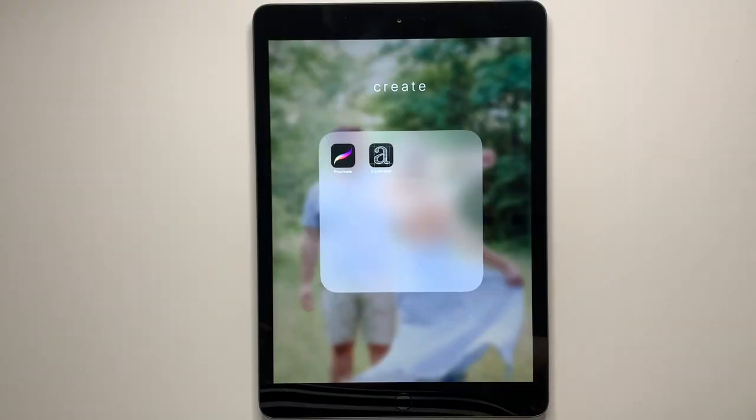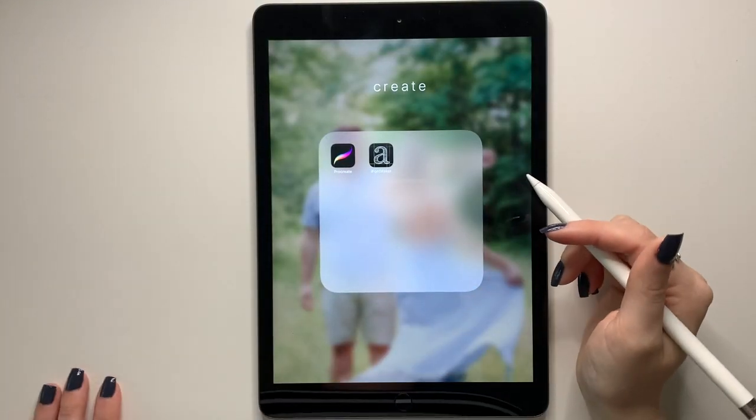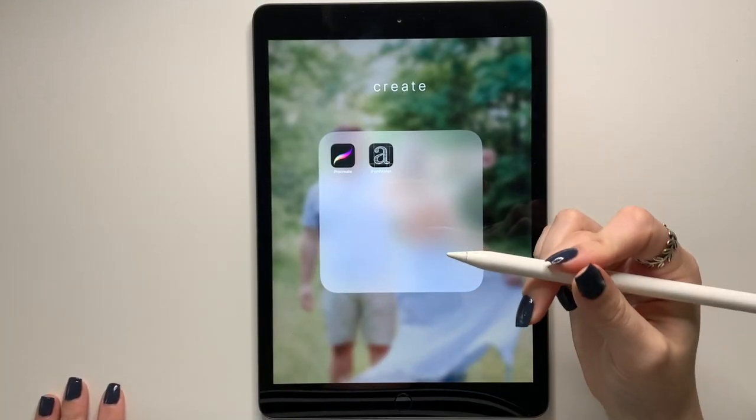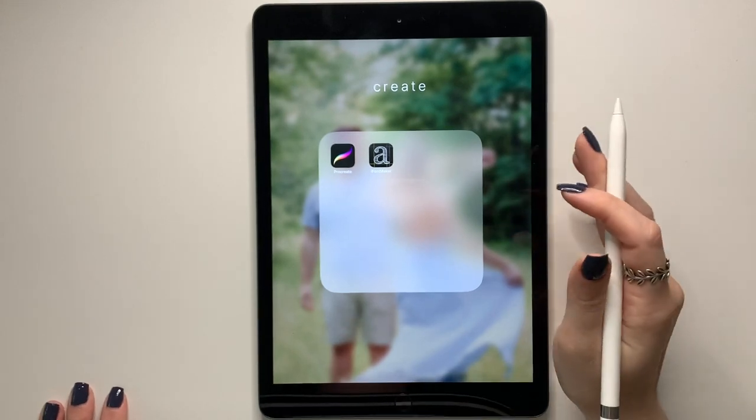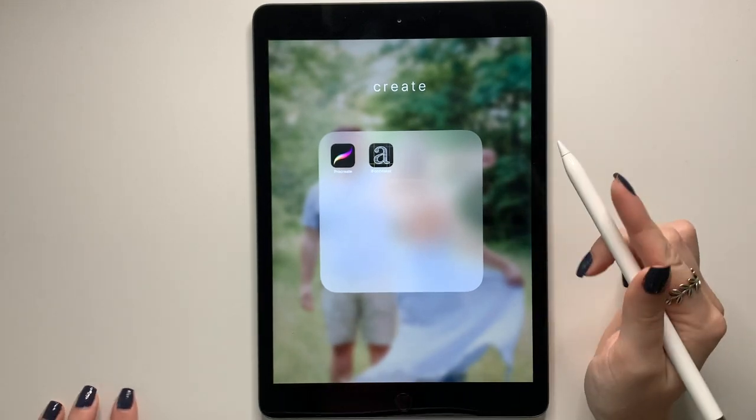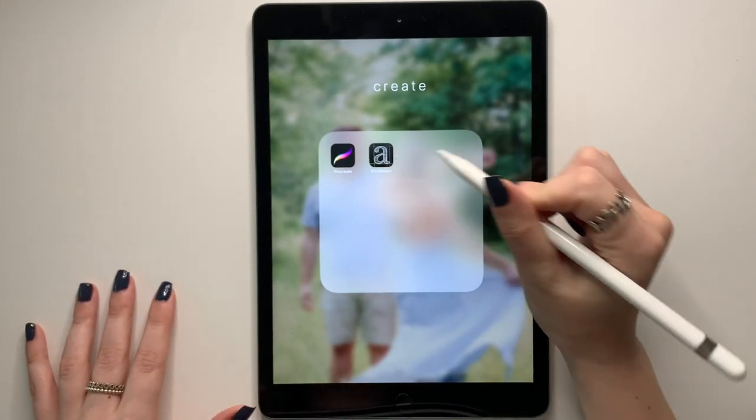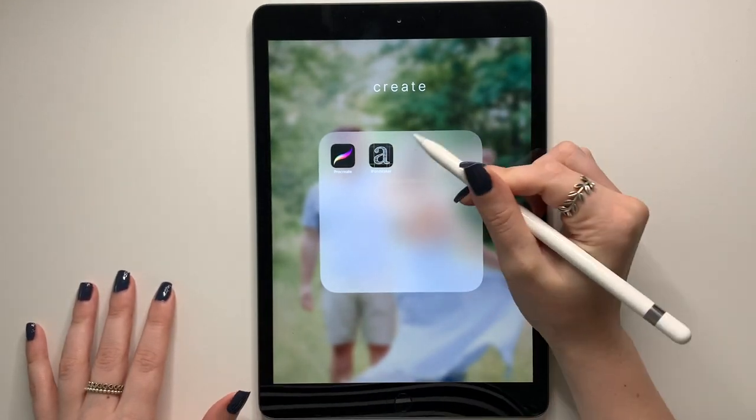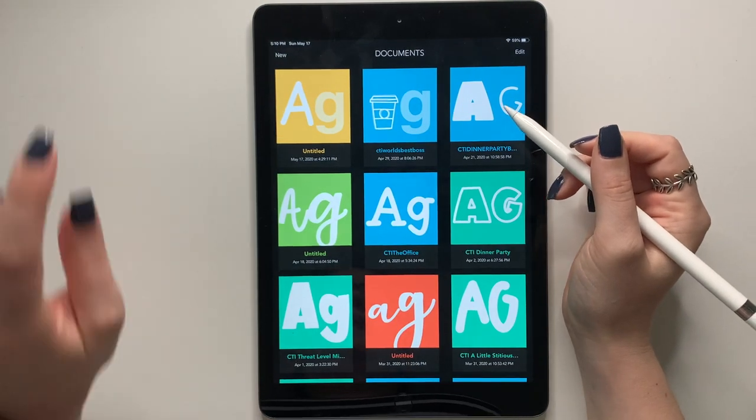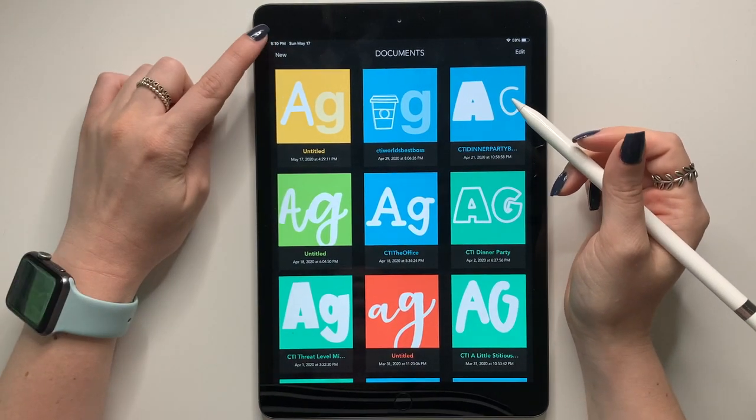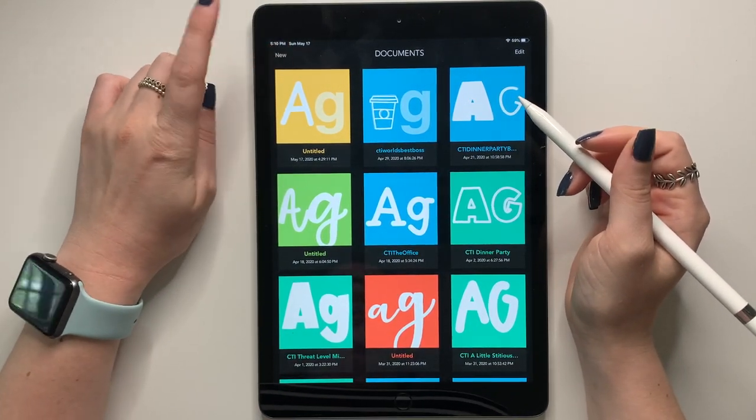So we are going to use iFontMaker first, since it's the one that is used for making fonts. It is $7.99 in the App Store. And this is what it looks like. So I'm going to tap this. And then once you're in there, you're going to tap new.